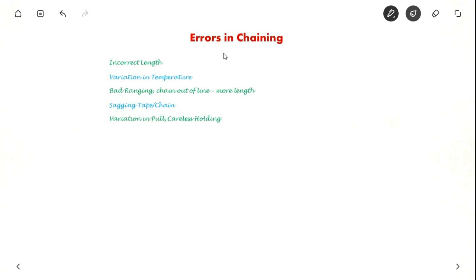Hello everyone. In this video we will see how to put the different errors in chaining. It is a relatively easy topic, so let us see what are the different errors in chaining possible.